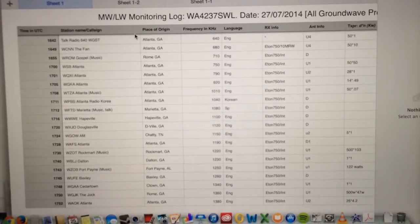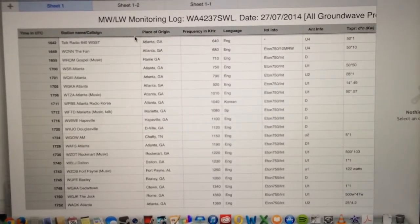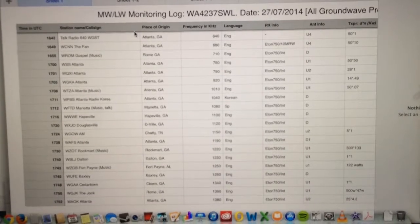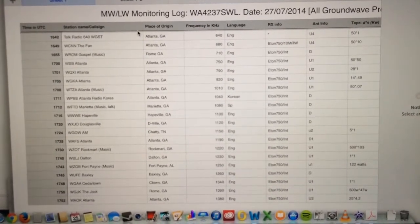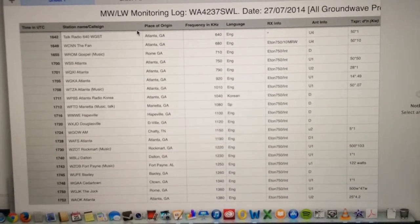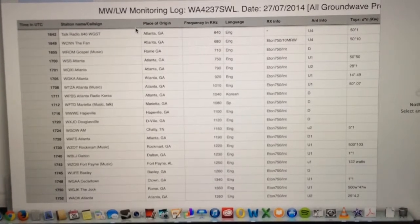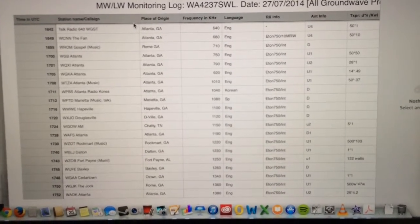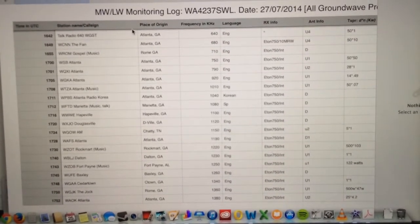All of these stations would be ground-wave propagation, because it is about 2 o'clock local time here, about 1800 hours Zulu.